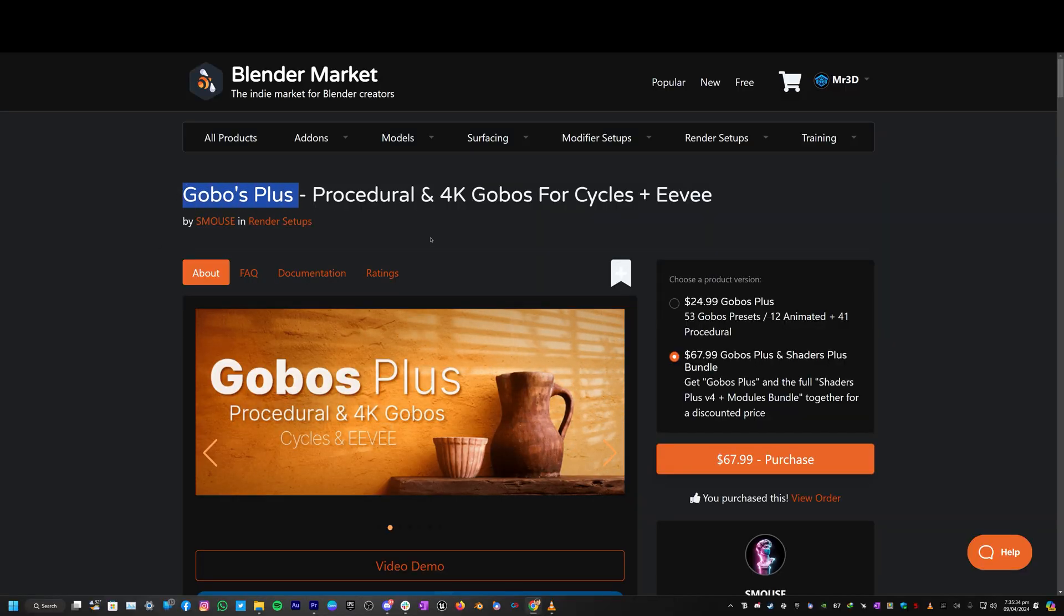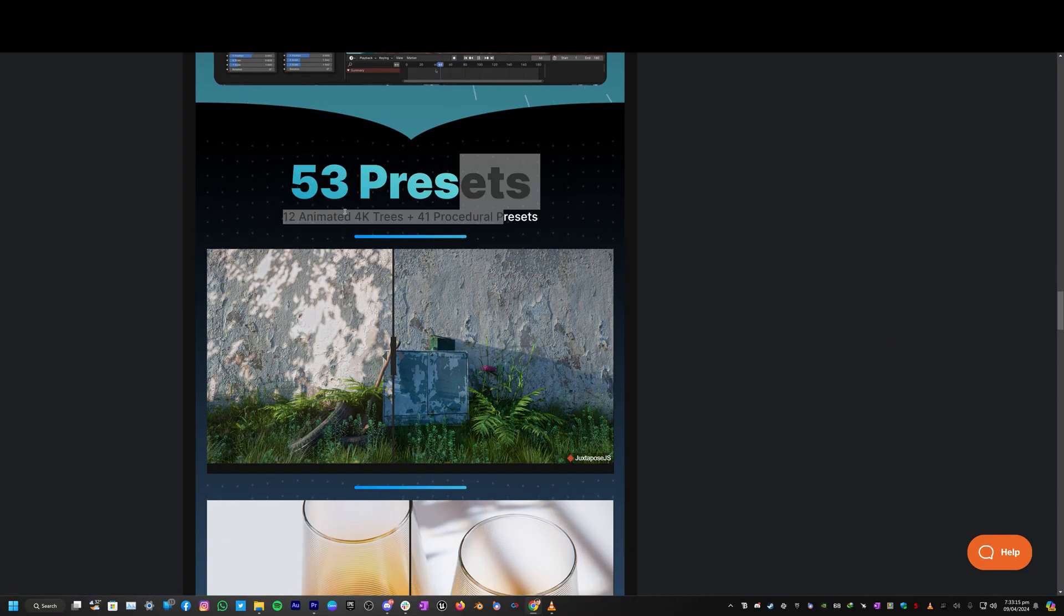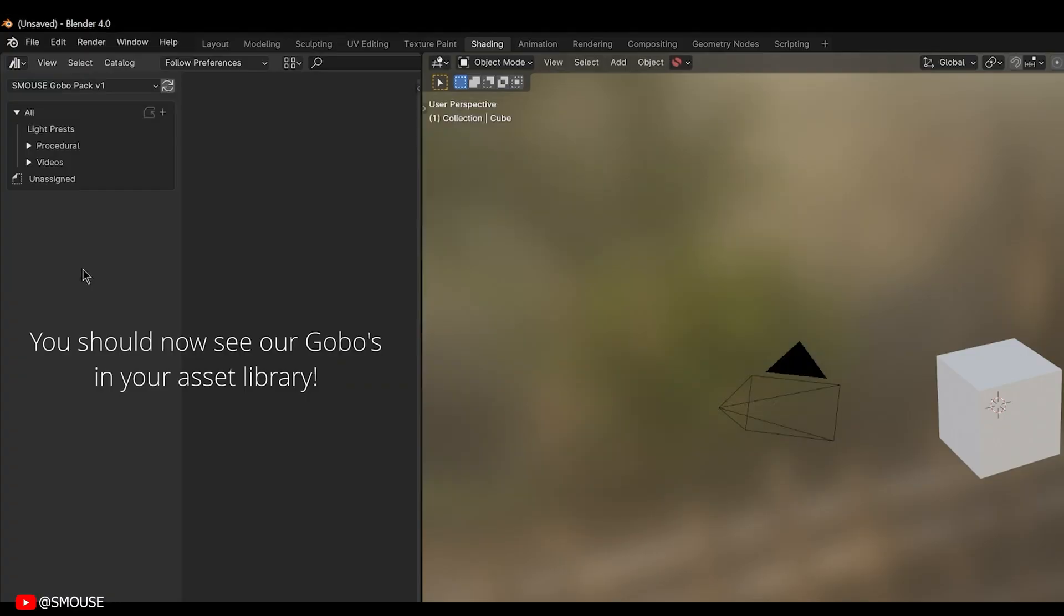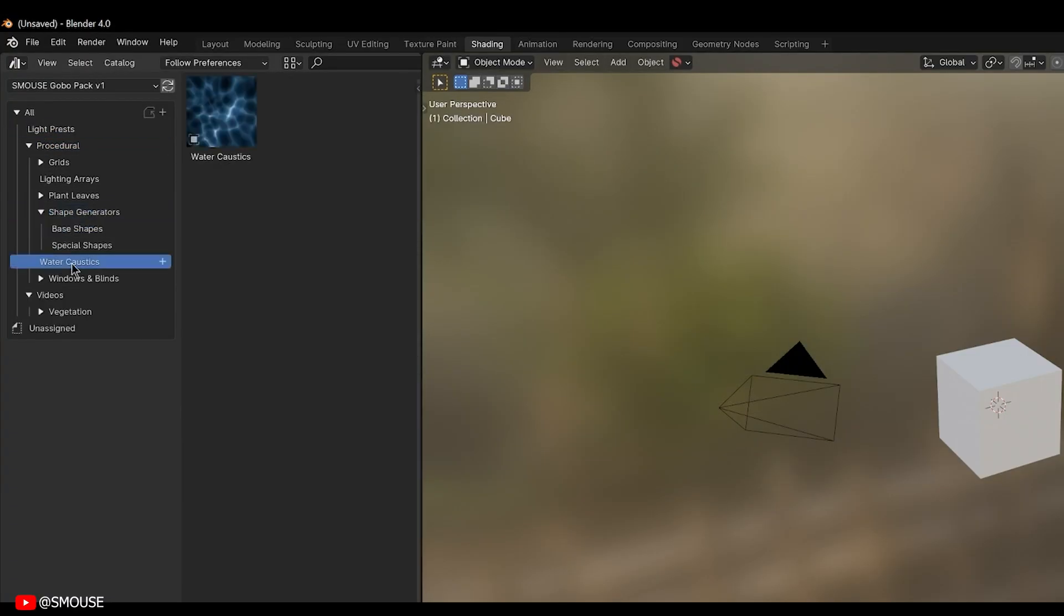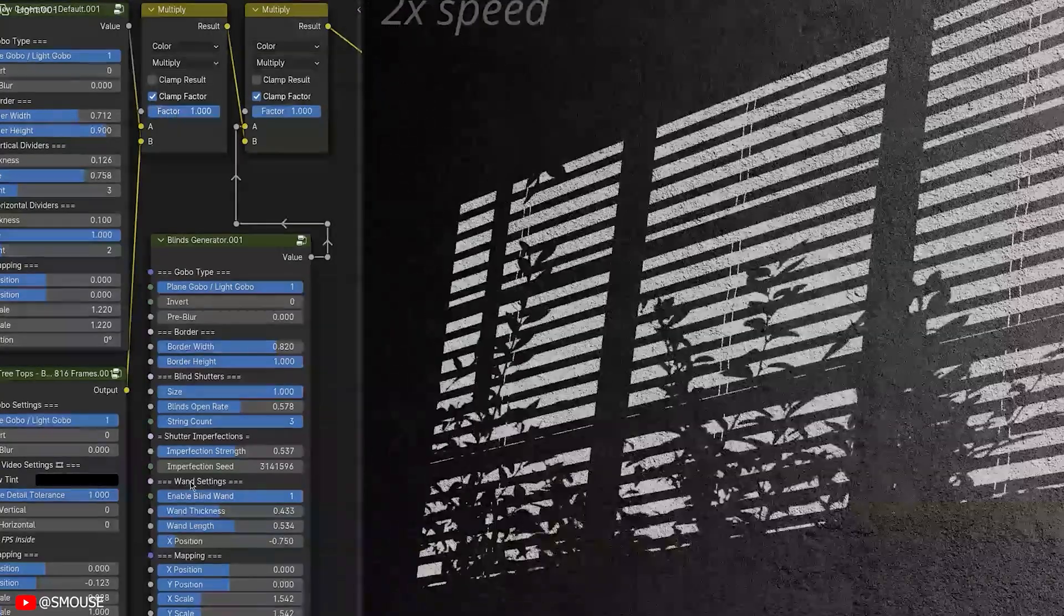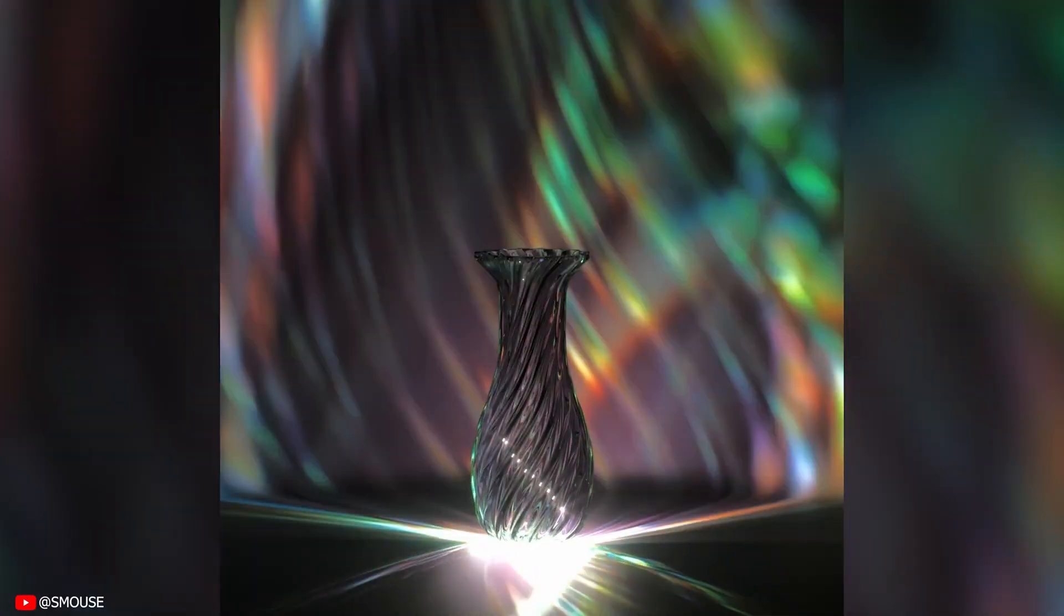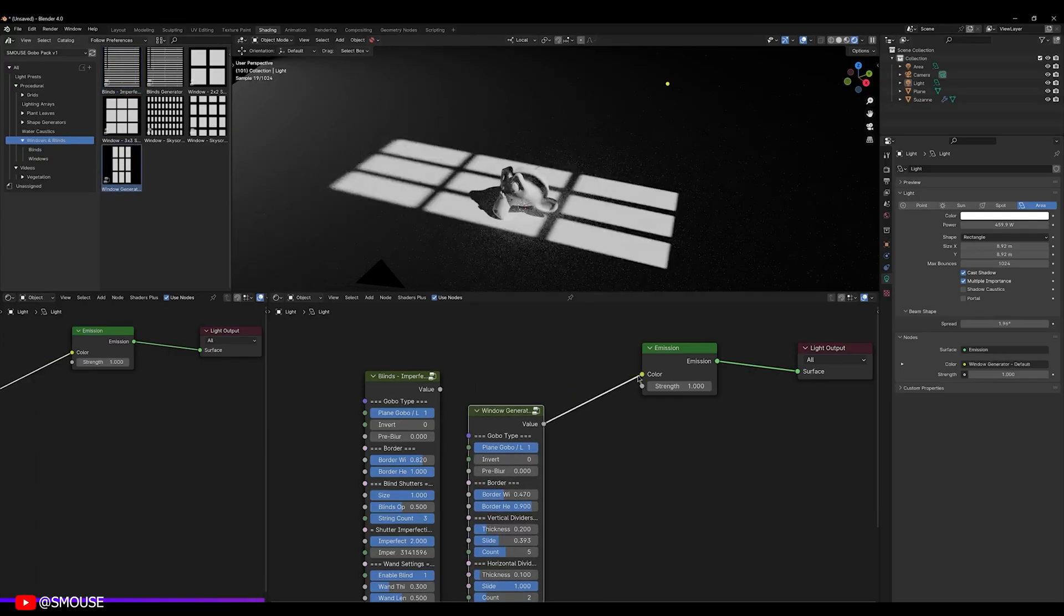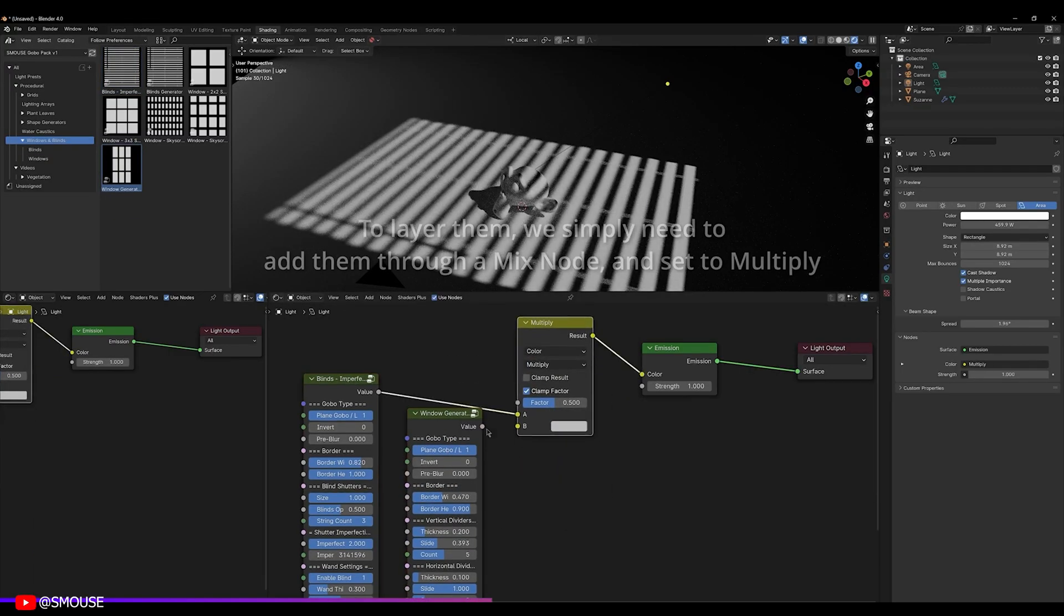Starting with Gobos Plus, which is a collection of light shadow presets. You get 12 animated 4K trees, plus 41 procedural assets. You can use all these assets to cast realistic shadows of trees, window railings, glass dispersion, water caustics, and a lot more interesting assets. The great thing about this asset pack is you can mix and match multiple presets together in the node editor.